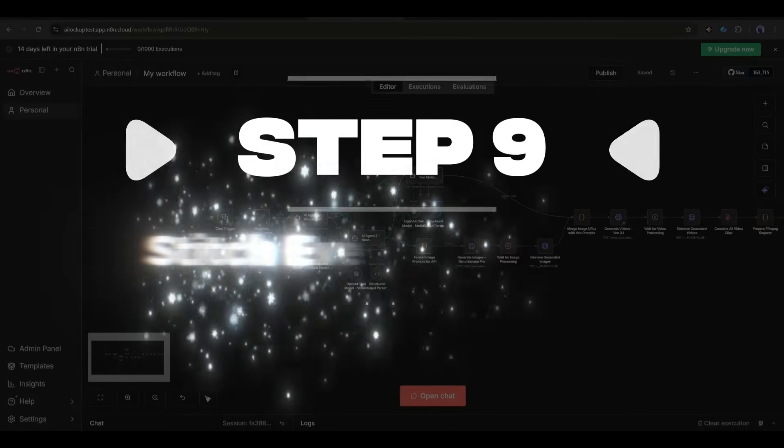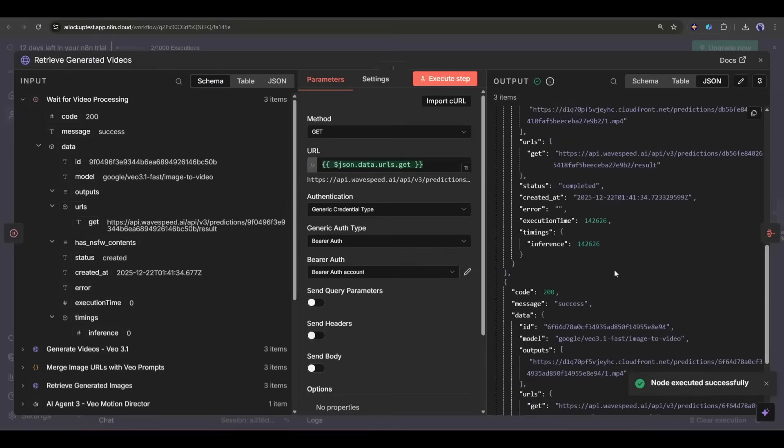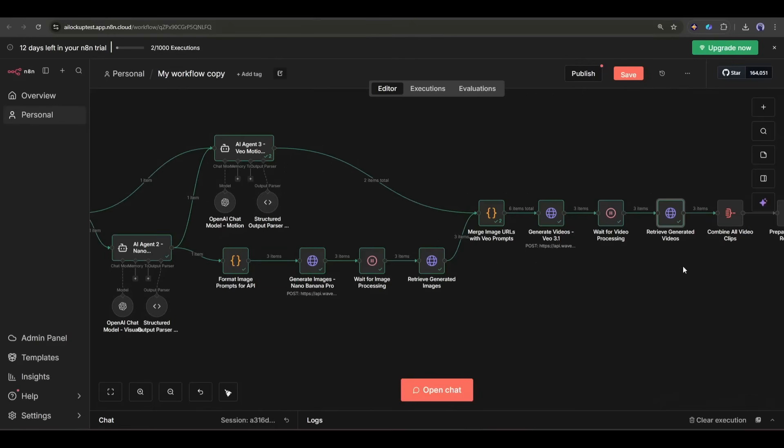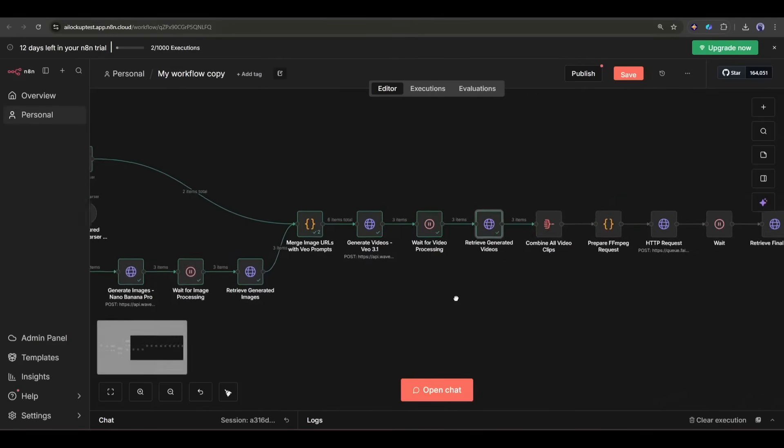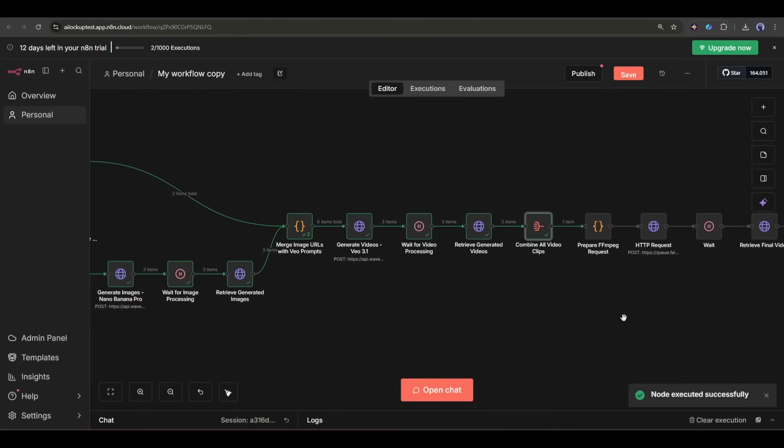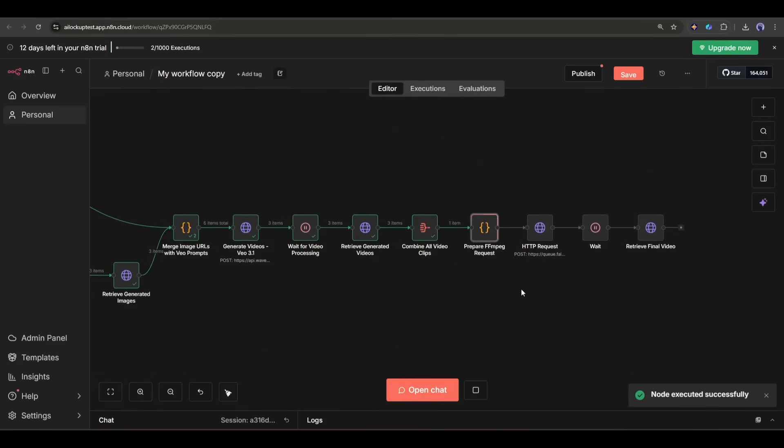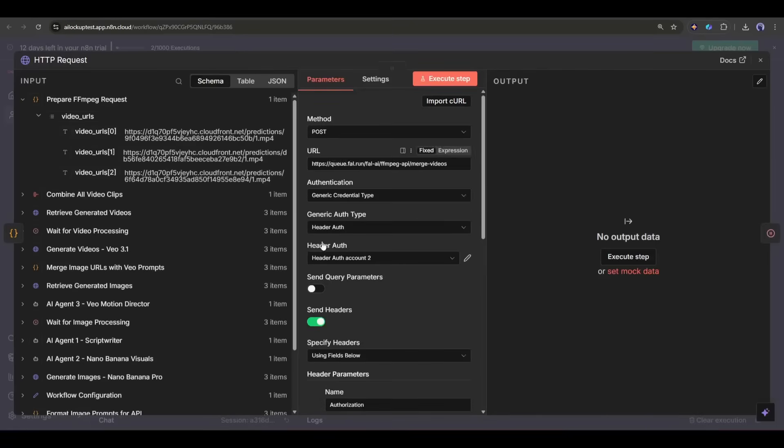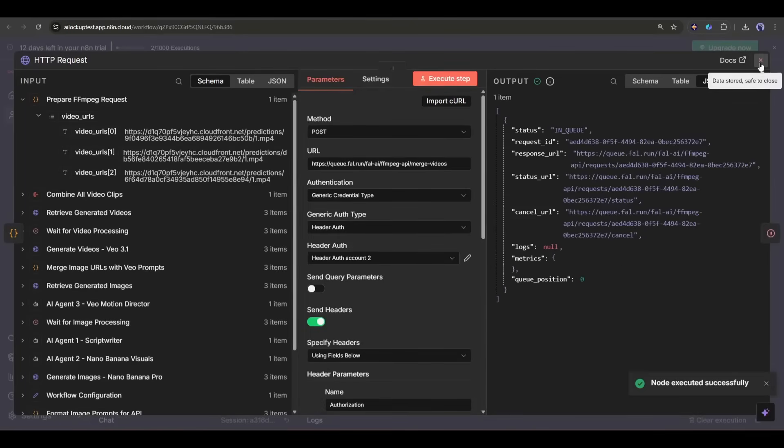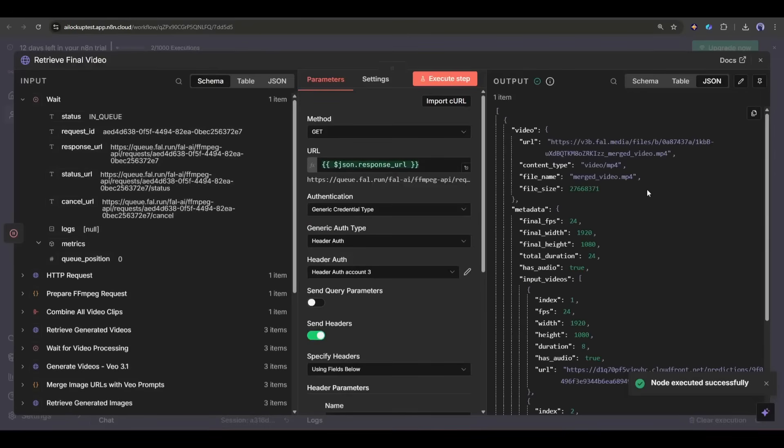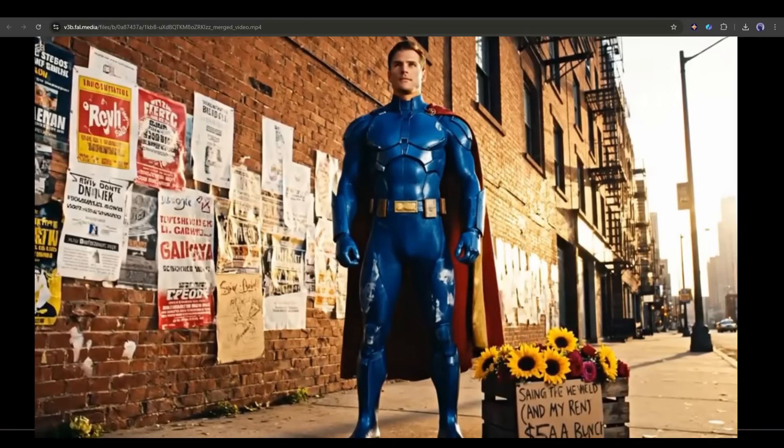Step 9: Stitch everything together. Once I have all the video clips and audio, I use FFMPEG to stitch everything together. FFMPEG is a powerful command-line tool for video processing, and it's perfect for automation. First, we will use the node Combine All Assets nodes. After that, I use some other nodes and two HTTP request nodes to call an FFmpeg API and retrieve the final video. They will send all the video clips and audio files, and it will combine them into one final video with transitions and sound. And here it is, the video is ready.